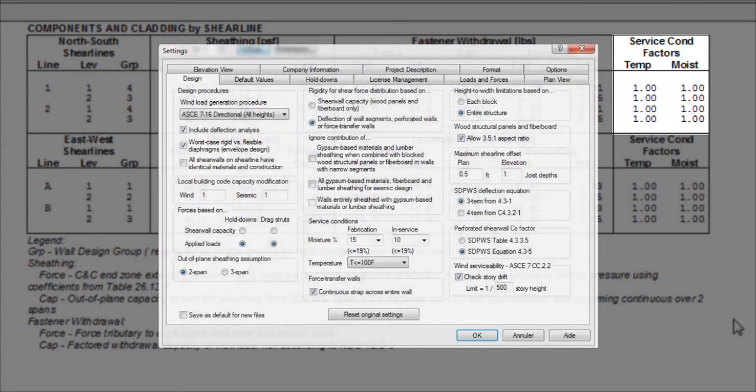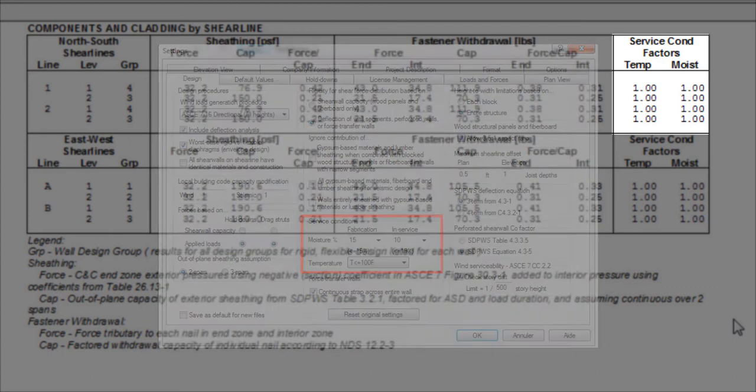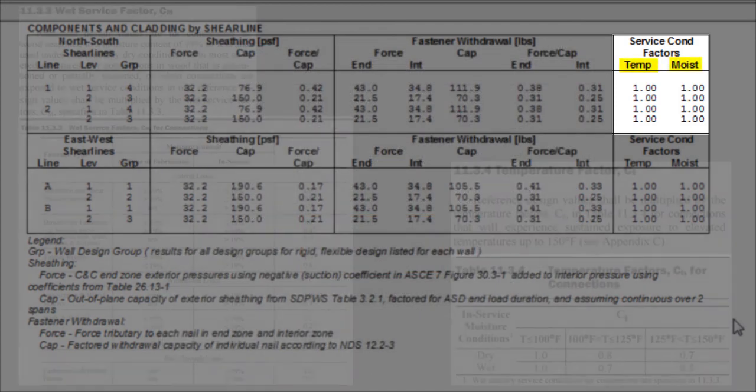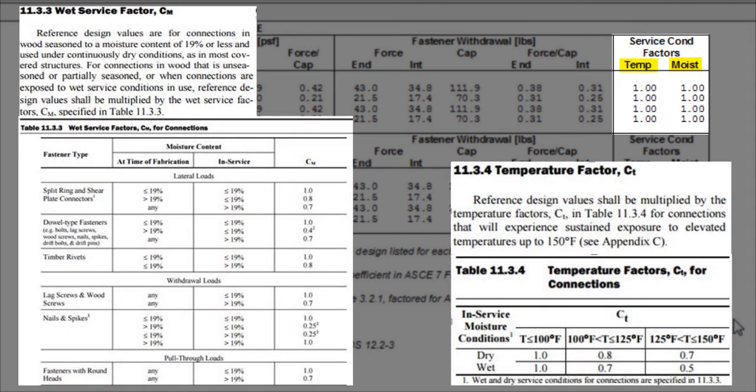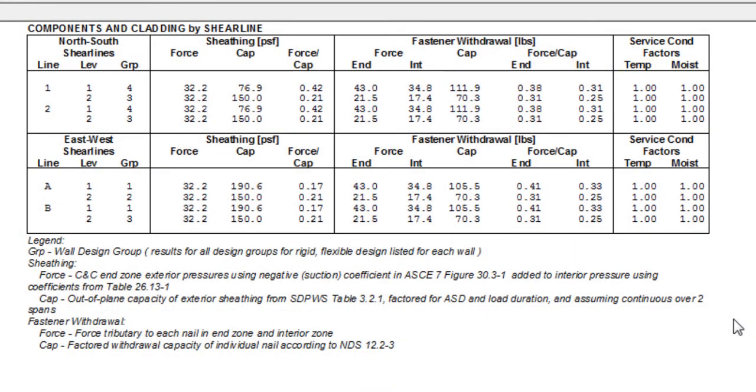In fact, based on the information entered in the service conditions located in the design settings, the temperature and moisture factors will change accordingly to the values from NDS tables 11.3.4 and 11.3.3 respectively.